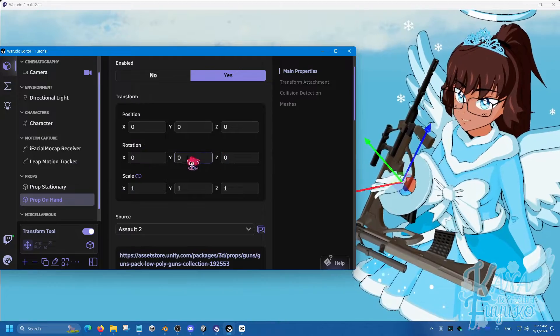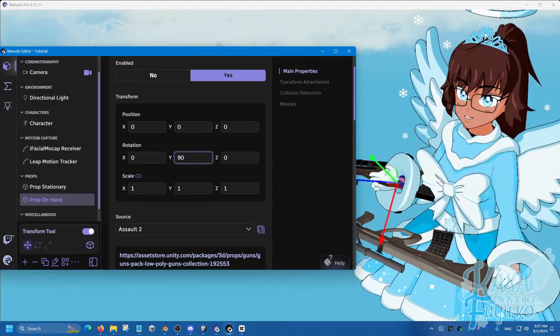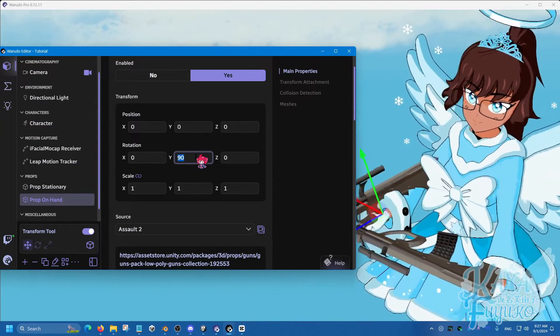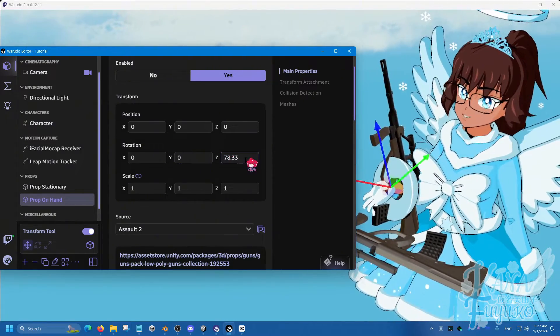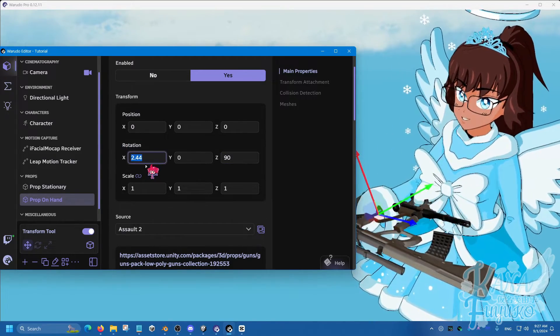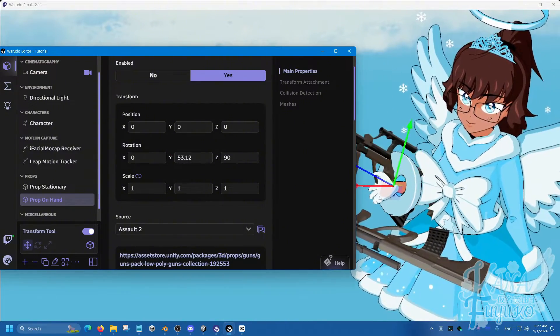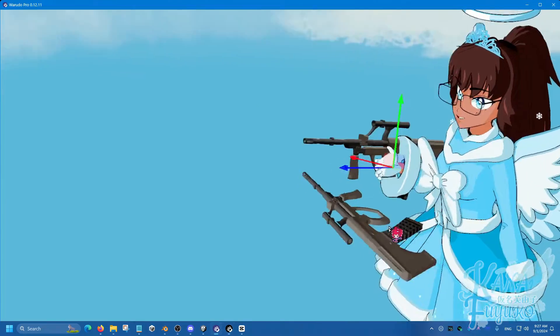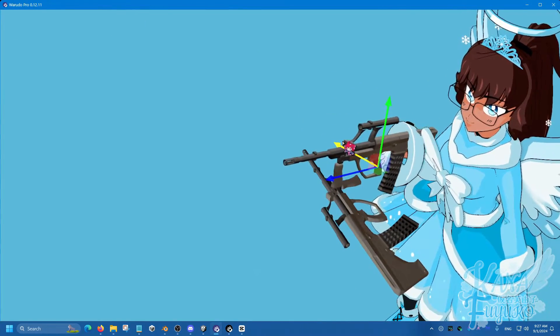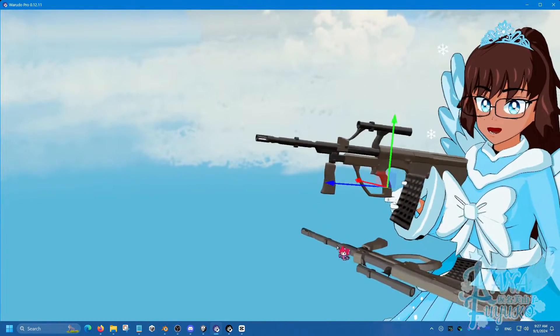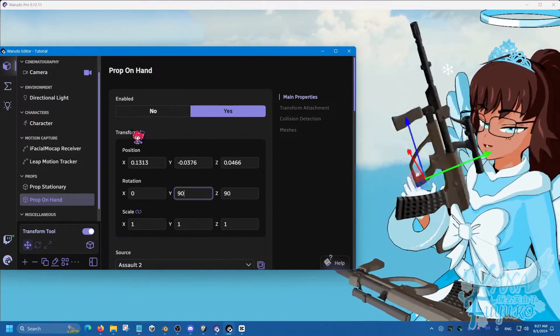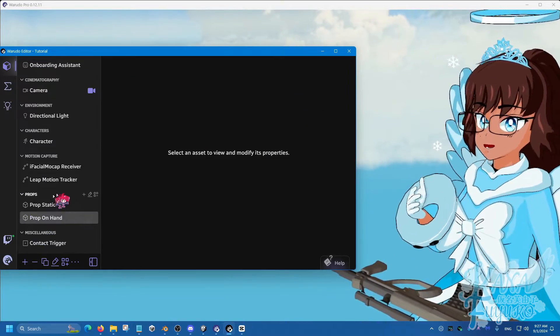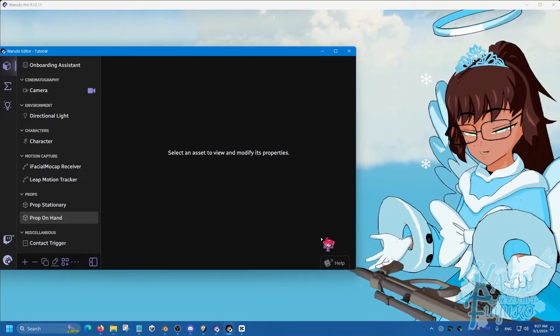I'm going to have this at 90 degrees on the Z, and then rotate 90 degrees again here, so that way it is on my hand. Now I have a gun here. Now that I have it on my hand, I'm going to set the prop on hand to be no. So that way, by default, that prop on hand is not on my hand right now.